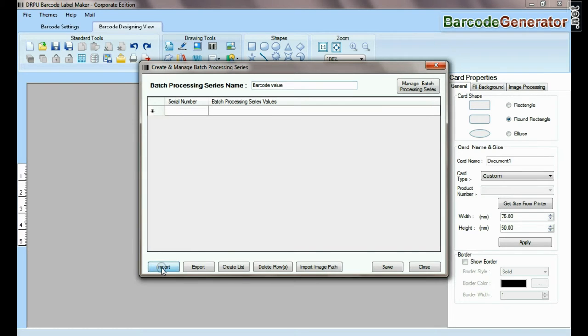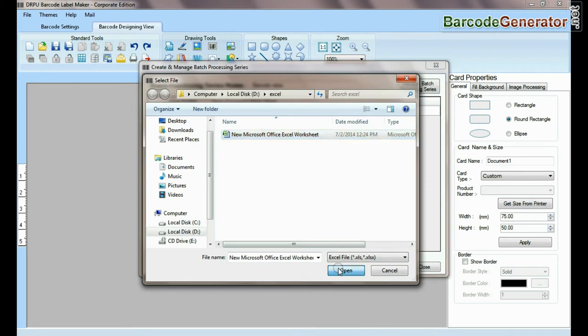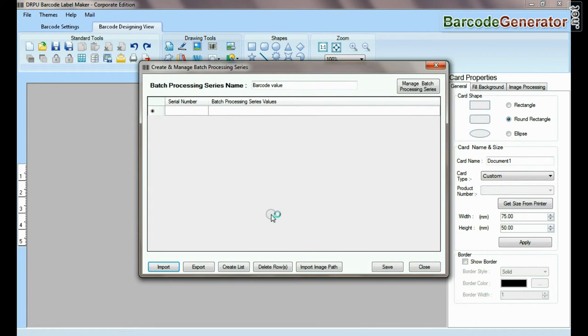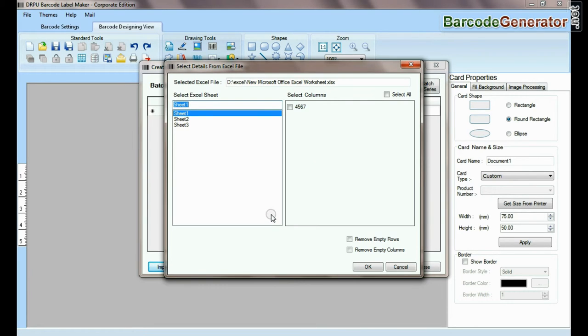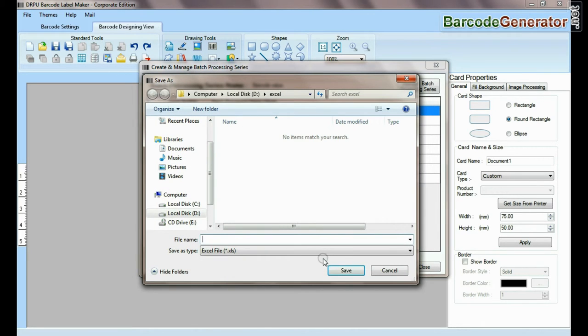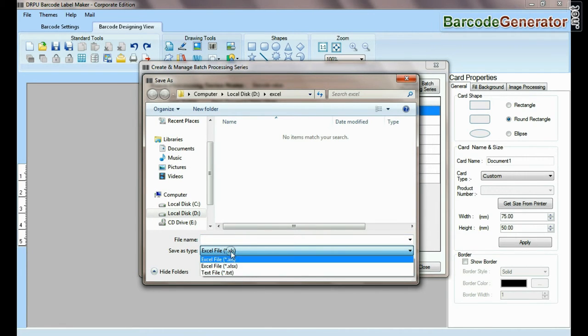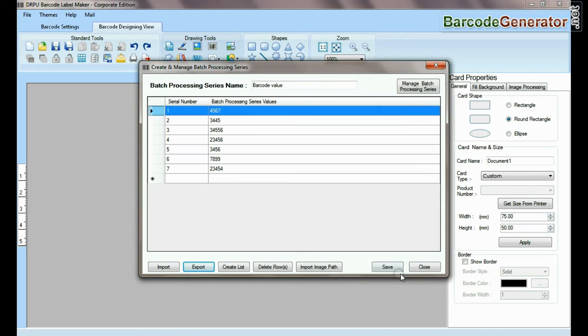Here you can import data sheets as Excel file and text file format. You can also export data sheets as Excel file and text file format.